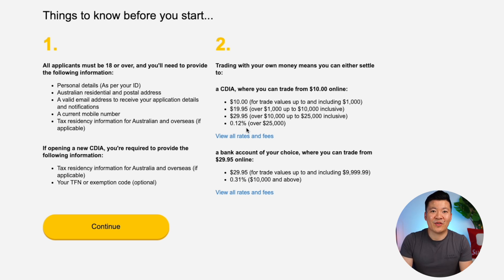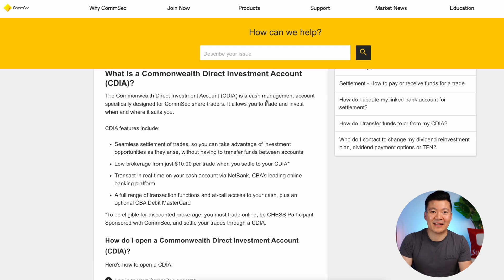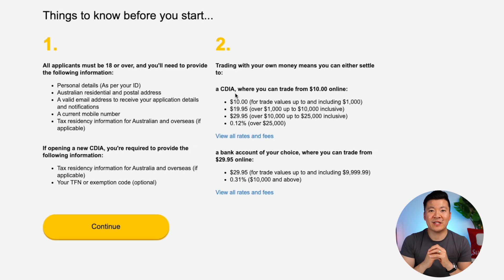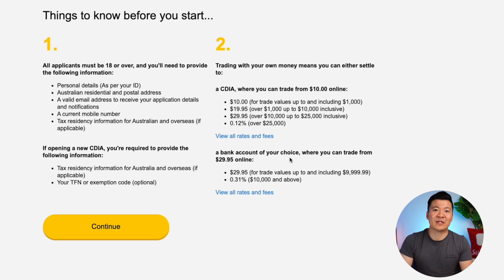It's showing how brokerage fees are charged. You can fund your Comsec account in two ways and whichever method you choose will determine how much you pay. The first option, which I strongly recommend, is to open a CDIA account — a Commonwealth Direct Investment Account. It is free to sign up and acts like a bank account to fund your trades. With a CDIA account, brokerage fees are $10 for trades up to $1,000; $19.95 for trades over $1,000 up to $10,000; $29.95 for trades over $10,000 up to $25,000; and a flat 0.12% for trades over $25,000. The other option is to use another bank — but you'll be charged $29.95 for all trades under $10,000 and a flat 0.31% for trades from $10,000 and above. You'll be paying way more brokerage fees with another bank, so I strongly recommend opening a CDIA account since it's free anyway.